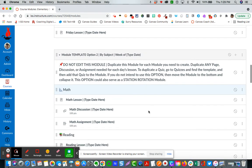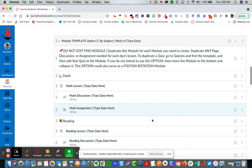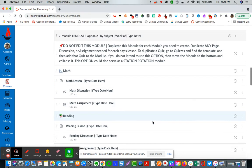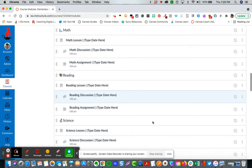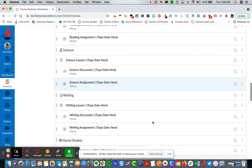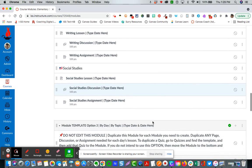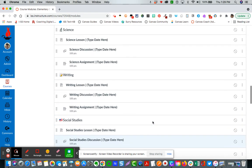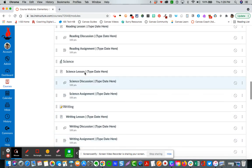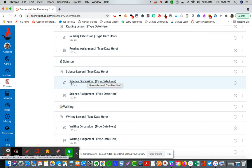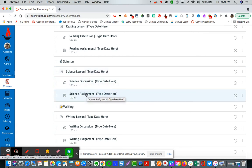The second option is by subject. So you have math, reading, science, writing, social studies. Each one has a lesson page template, discussion template, and assignment template.